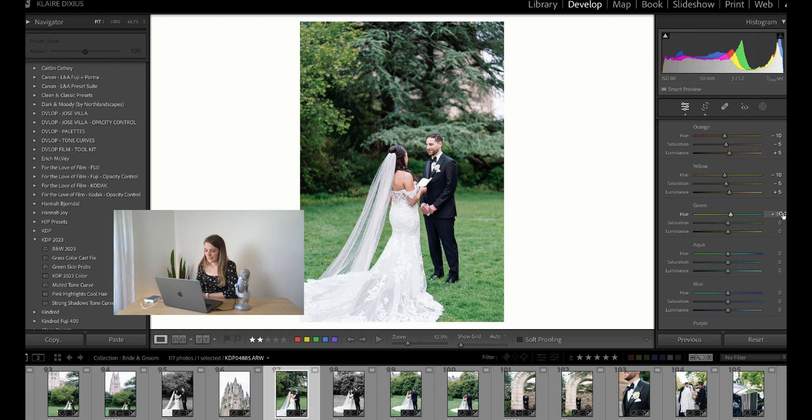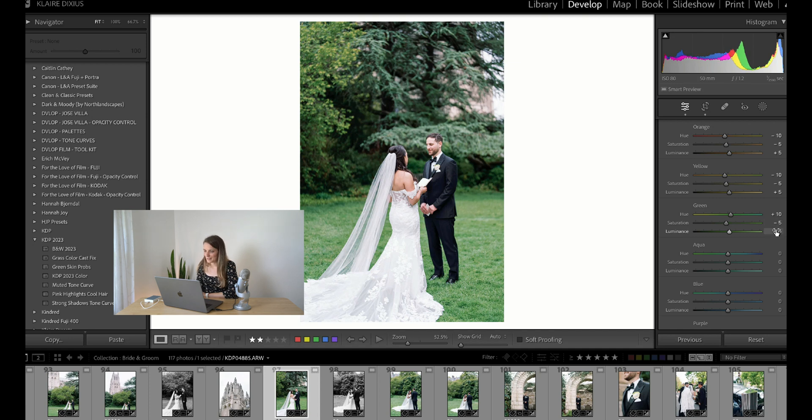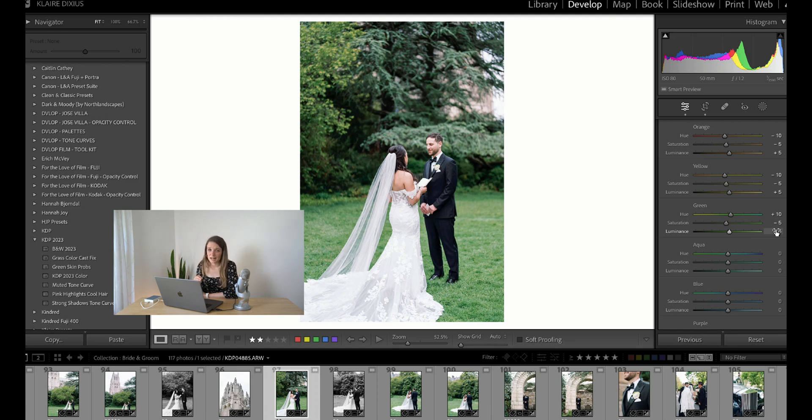Maybe plus 10, and then sometimes I really like to bring down saturation and bring up luminance. It seems to be a theme for me, but that's how I tweak things just slightly when I am in a super grassy area.